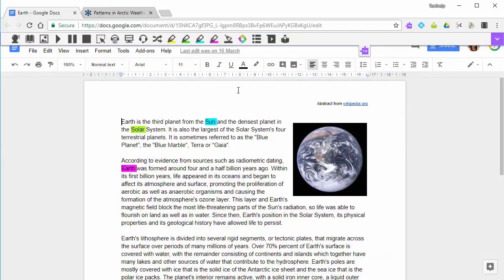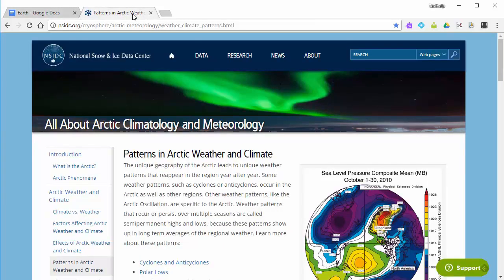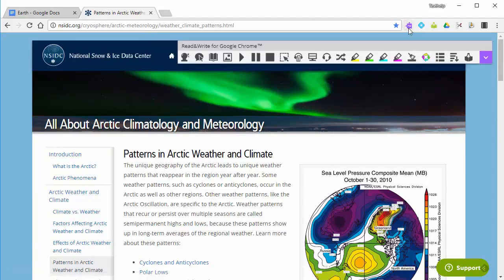To use screen masking on the web, open the Read&Write toolbar and click the screen masking option here.